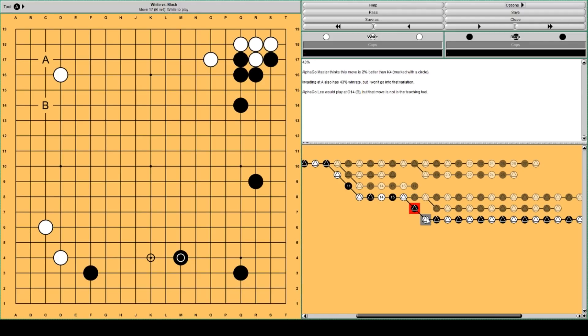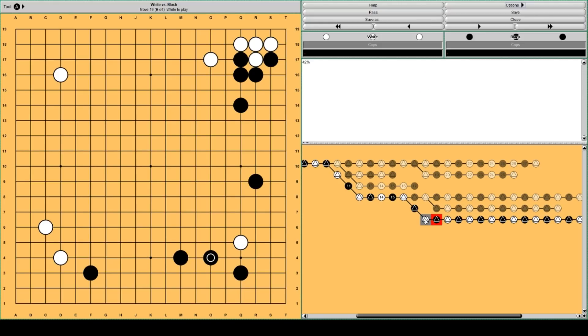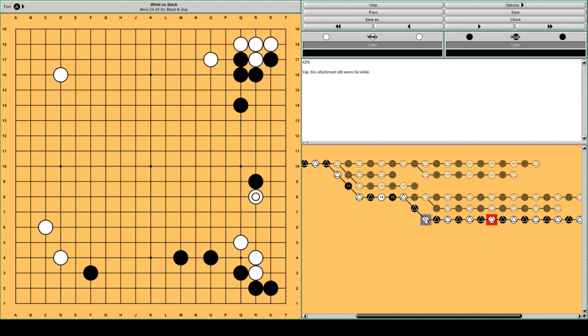It still continues very similar. White invades here. And white attaches here. That's white's secret weapon.